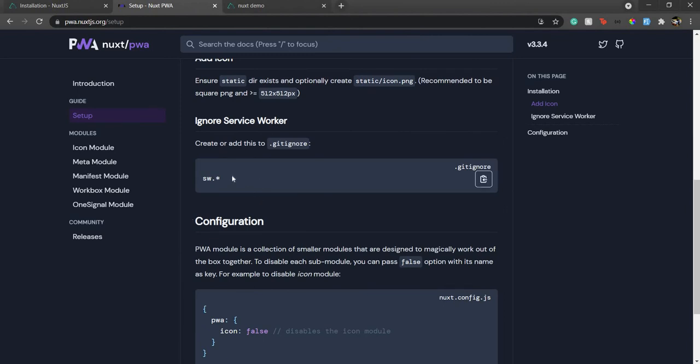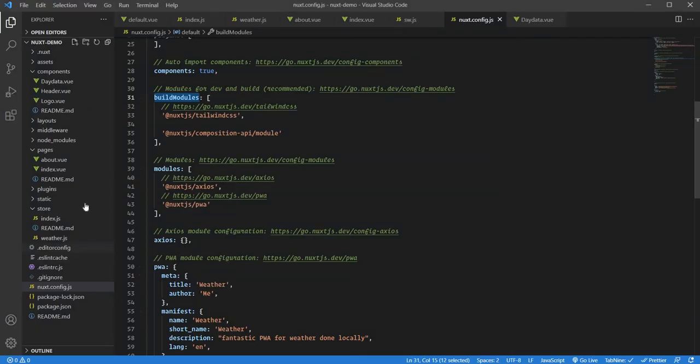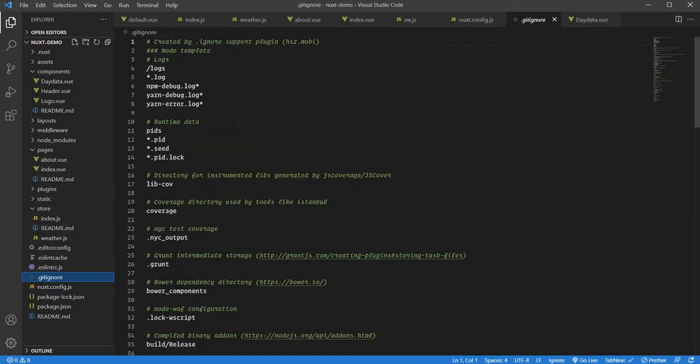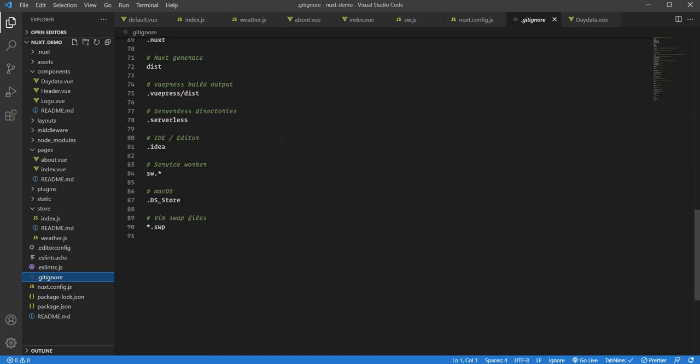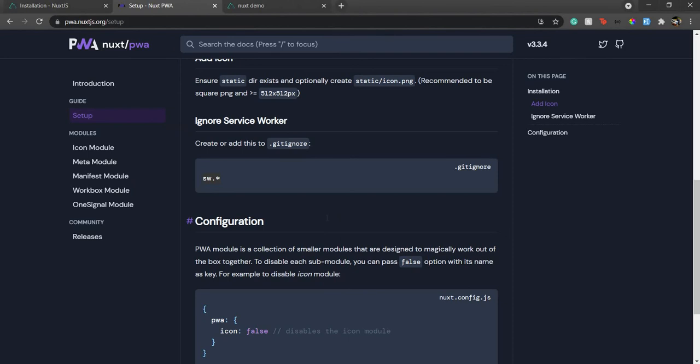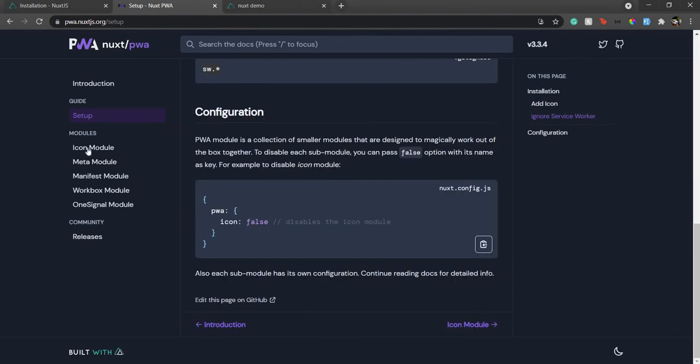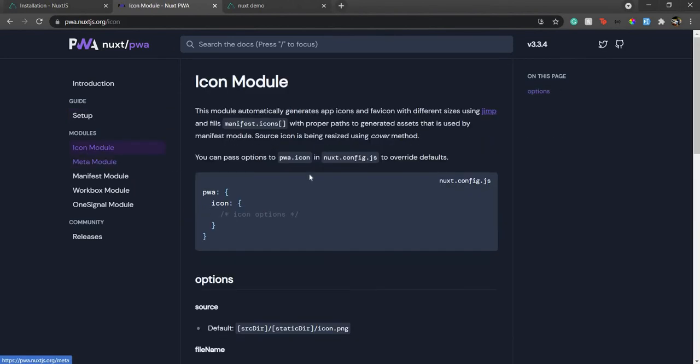Another thing to consider: once you have the service worker file, put it in the gitignore. Here's the gitignore file. These files won't be pushed to our GitHub repository. Just make sure service worker is in there. That's pretty much it. Now let's see the icon module.